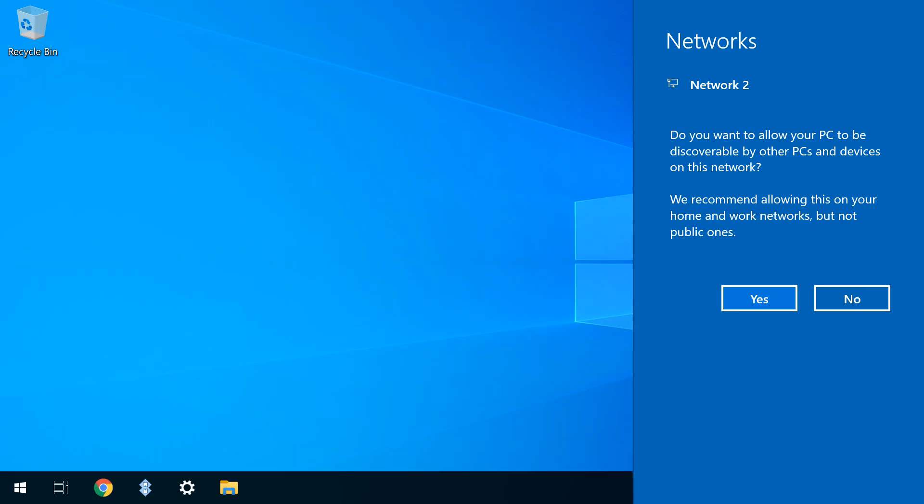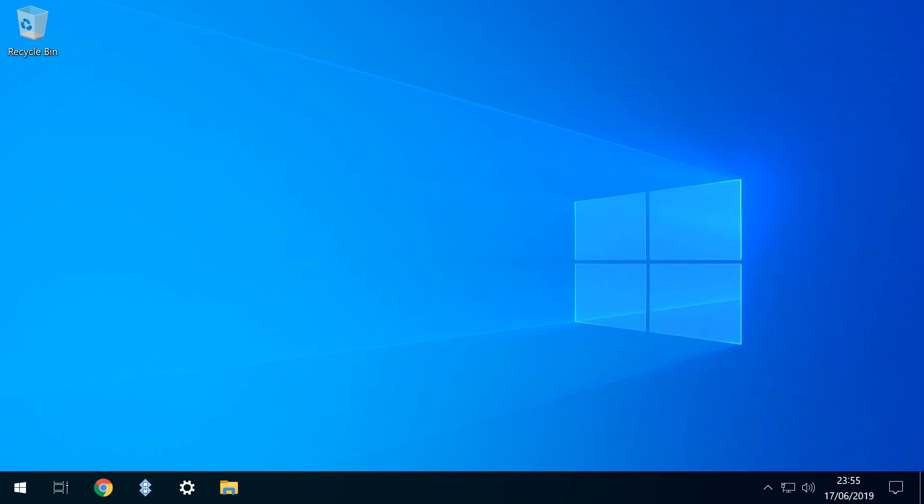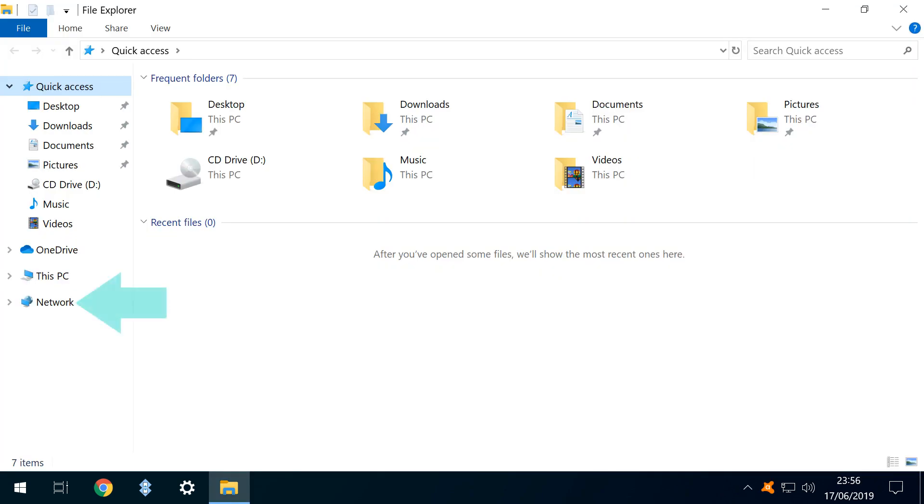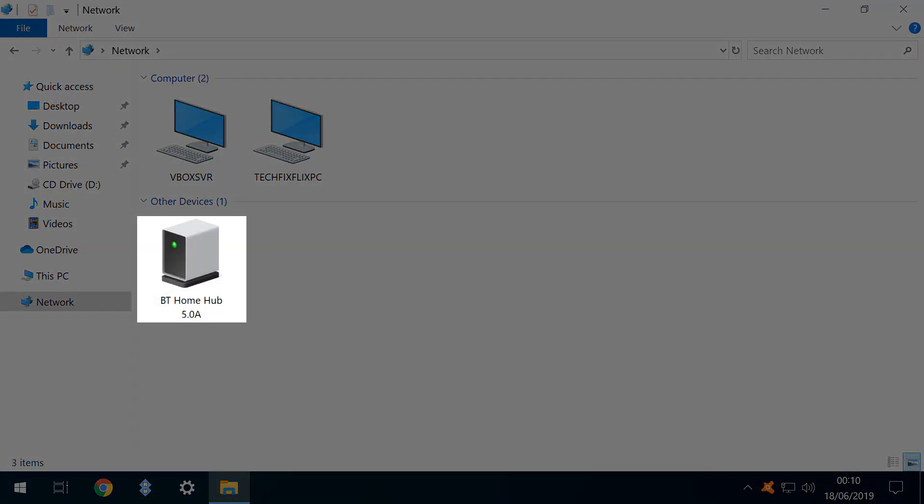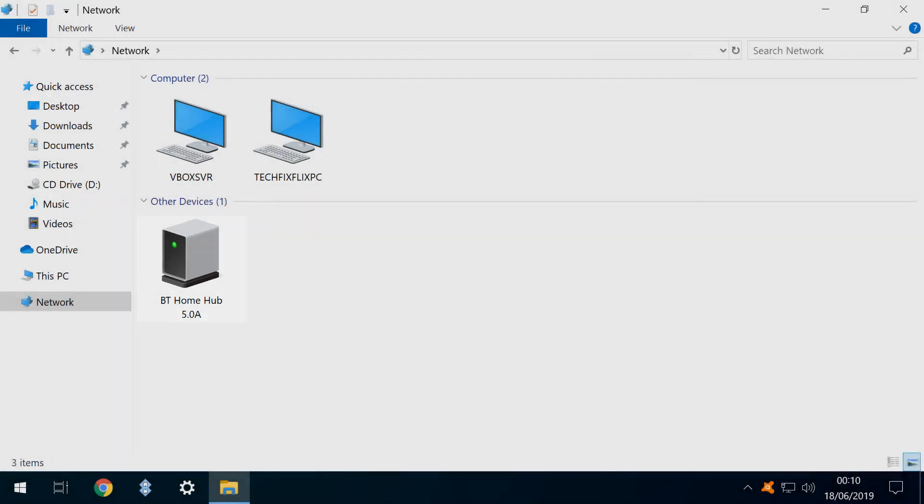If this virtual machine has previously been run, and therefore connected to a network, it will now recognise this configuration as a new network. When we run Windows Explorer and navigate to our network, we note that our BT Home Hub router is now visible as a network resource, where it was previously unseen. This is our first indication of wider network access.